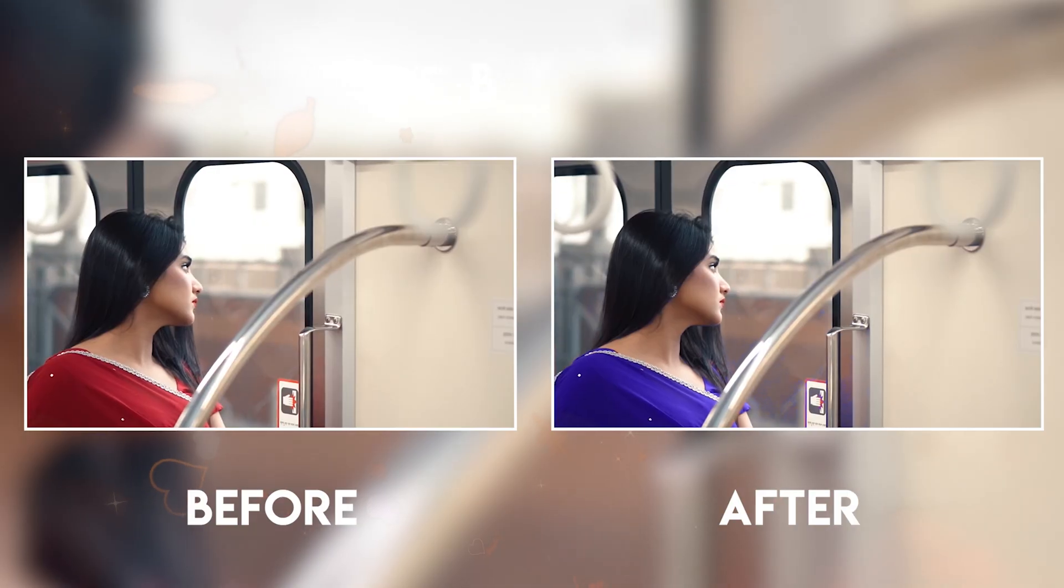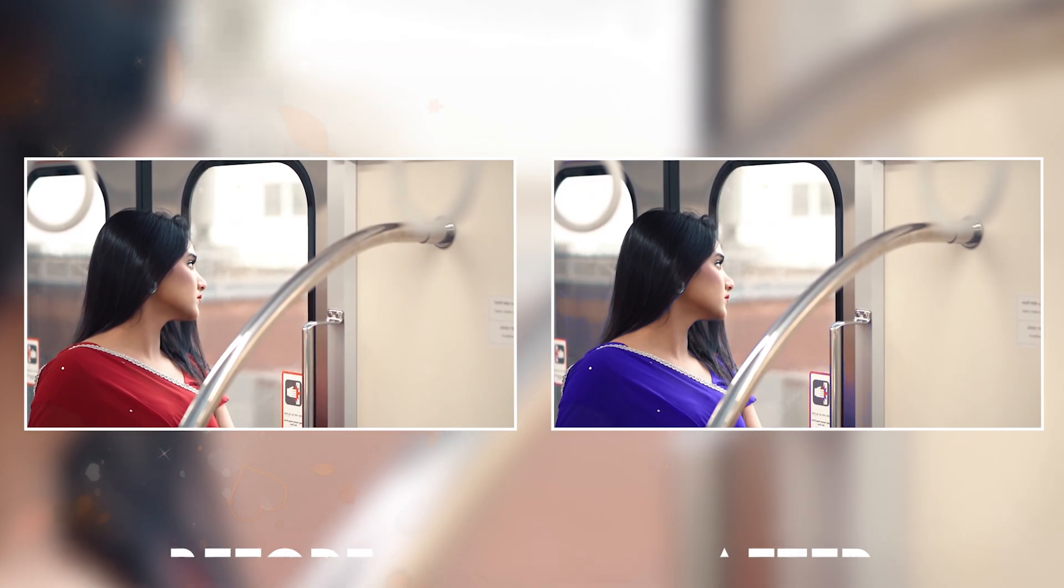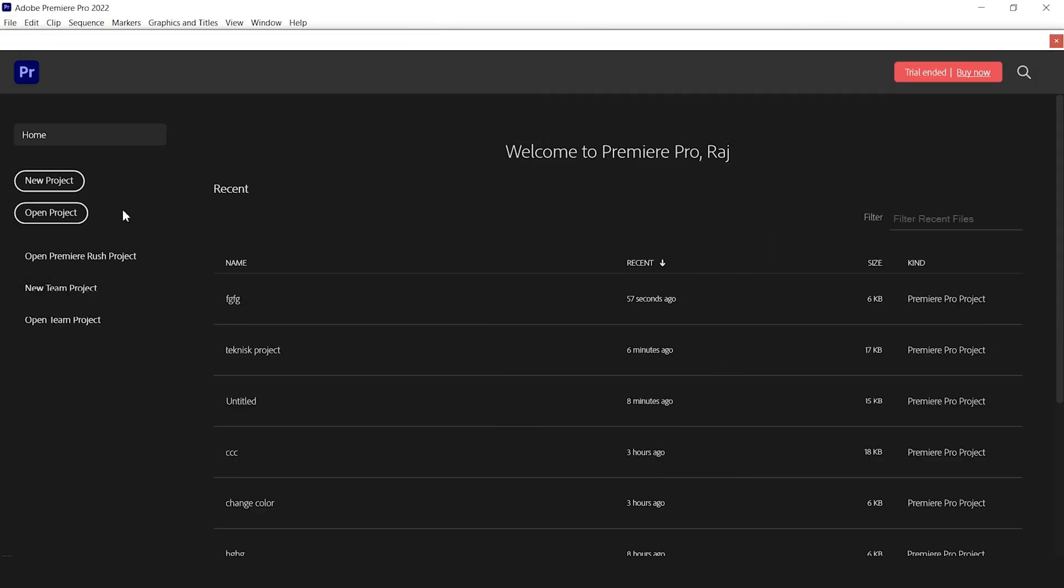So without further ado, let's start. At first, open Adobe Premiere Pro on your computer. Create a new project as usual.